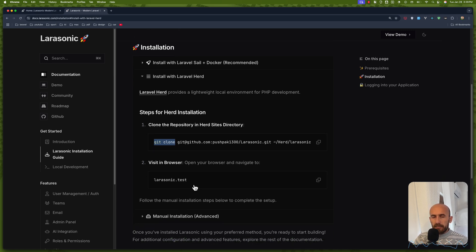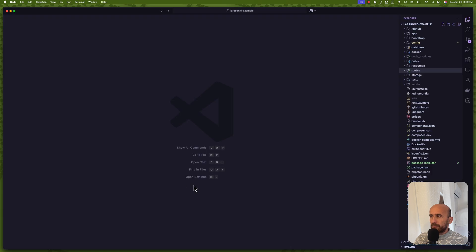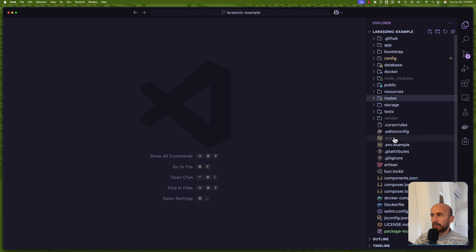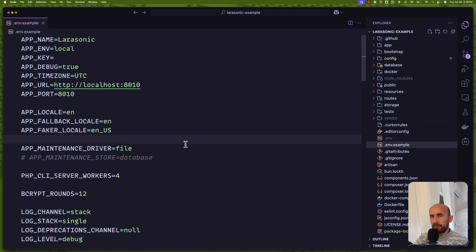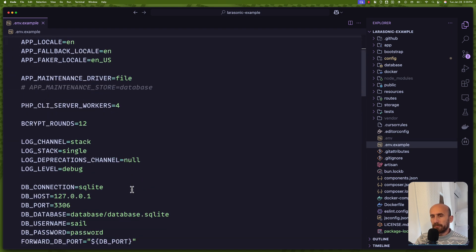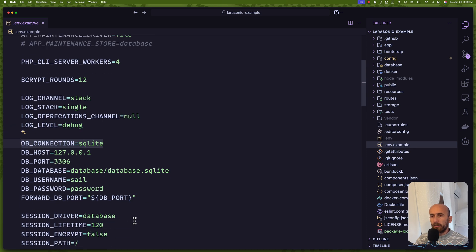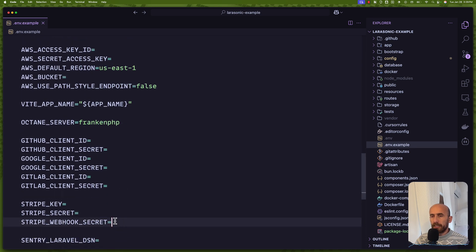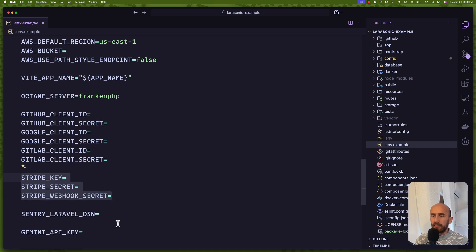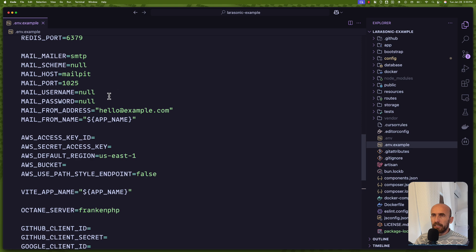Now let me just open that project. Here I have the project larasonic.example. And we have the .env.example file here, which I have copied and made a .env file with. Now I made some changes here. First, I removed the connection with SQLite and connected with MySQL. Then also for Stripe, I have added the Stripe key, secret, and webhook secret. And also the mail.